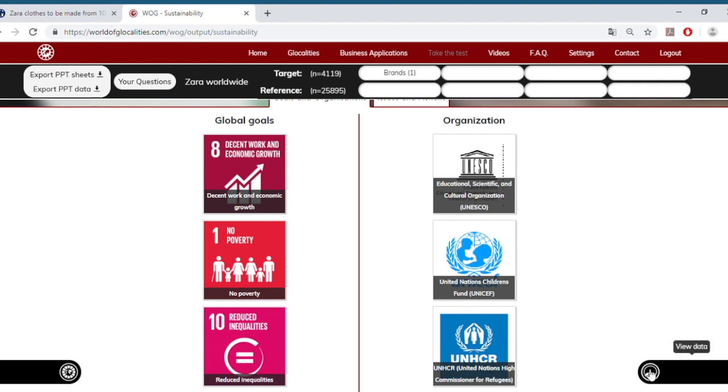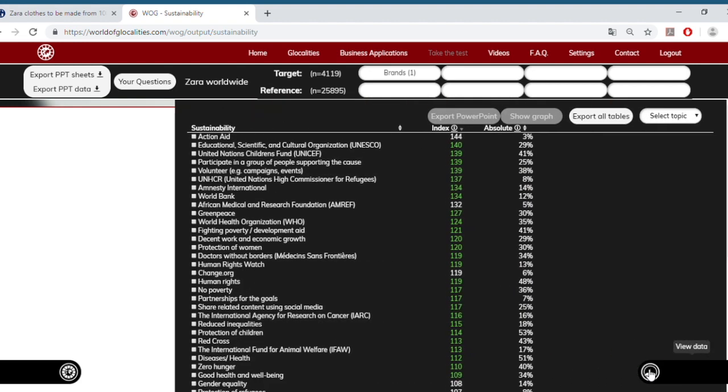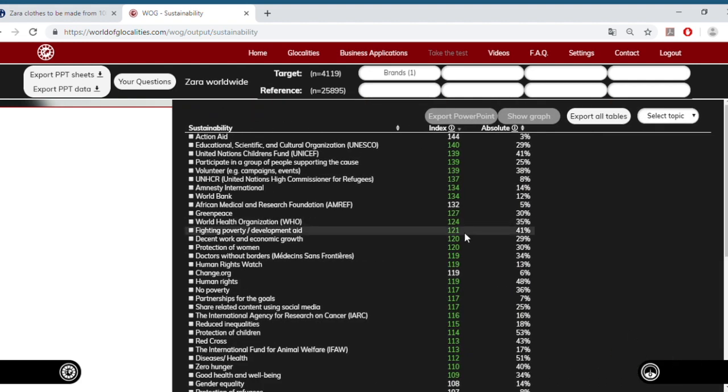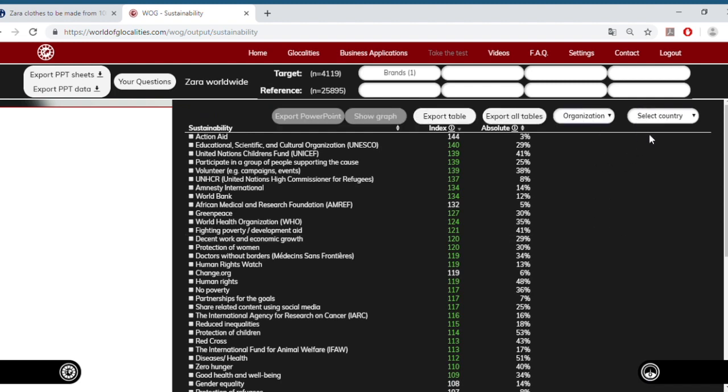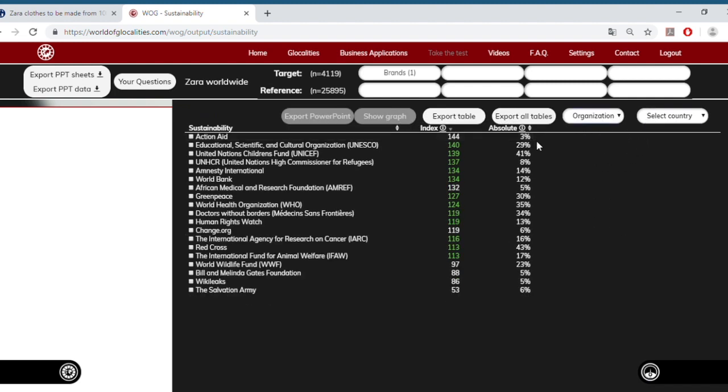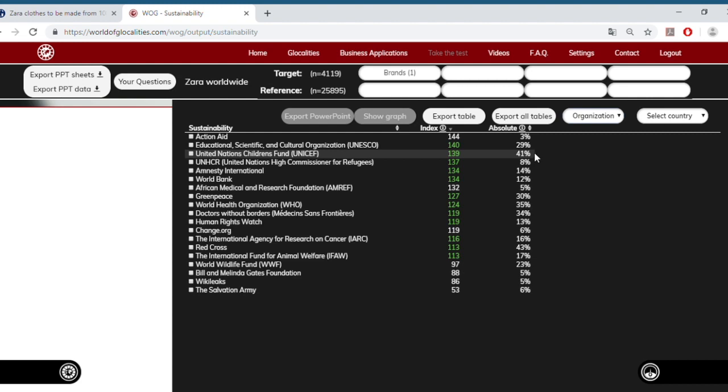We could also have a look at the tables behind that. By selecting organizations, we would also see the absolute scores behind that. So we would see, for instance, that UNICEF has the support of 41% of Zara's target audience, which means that by choosing to collaborate with UNICEF, Zara would really reach a very high number of its customers.